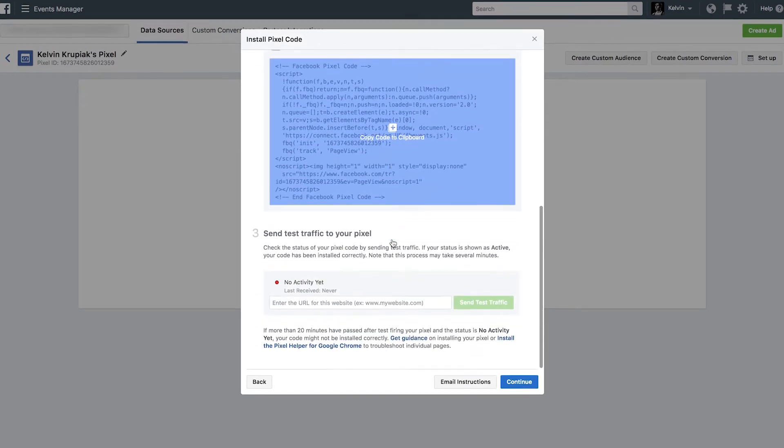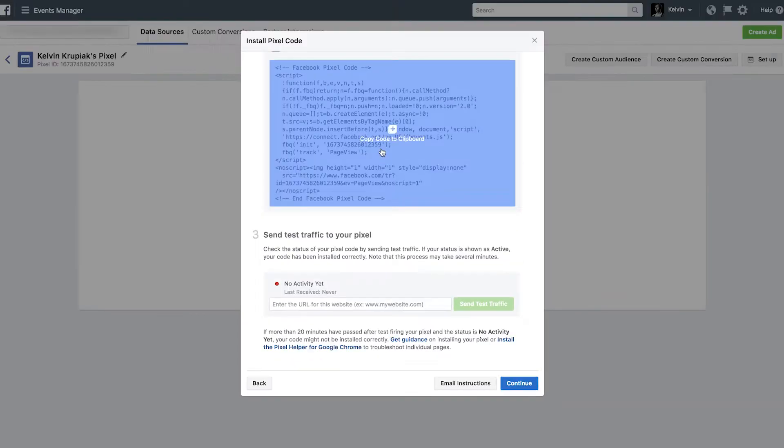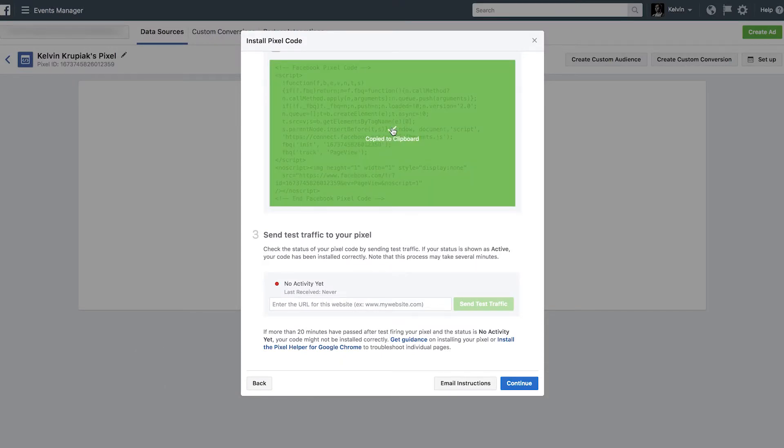Now finally, if you scroll on down a little further, you can see the third step here, send test traffic to your Pixel. If you enter the URL of your website after you've installed the Pixel code, Facebook's going to send test traffic to help activate that Pixel and make sure everything is firing correctly. Also, if you are working with a developer and you want them to set up your Pixel for you, it's really easy to do. All you got to do is email them the instructions and they should have no problem installing this within the head tag throughout your website. Now then we've made sure we copied our Pixel code. Let's go ahead and move on forward.